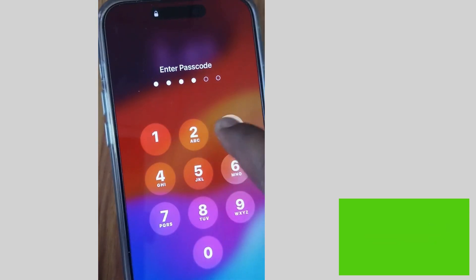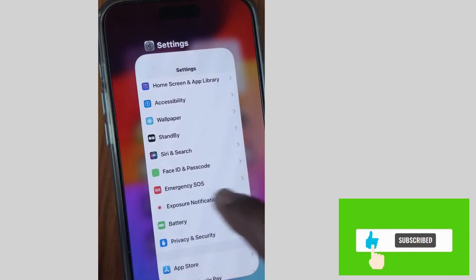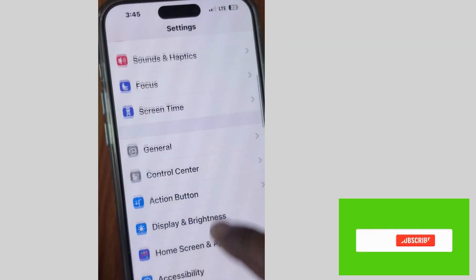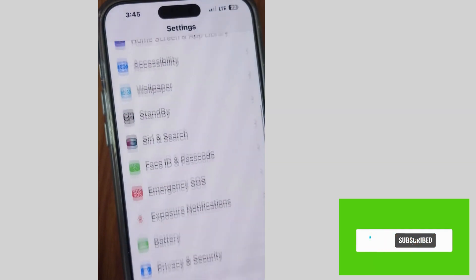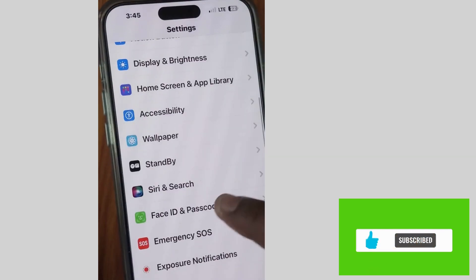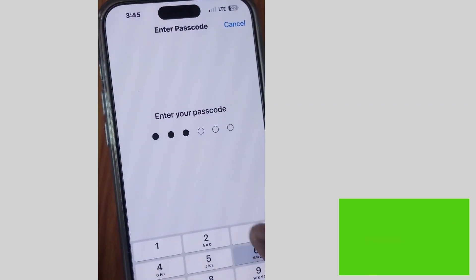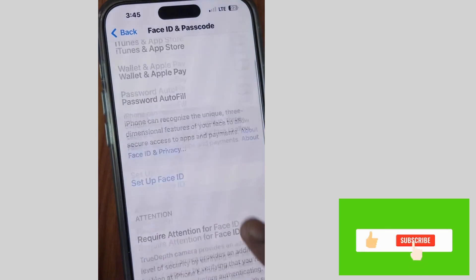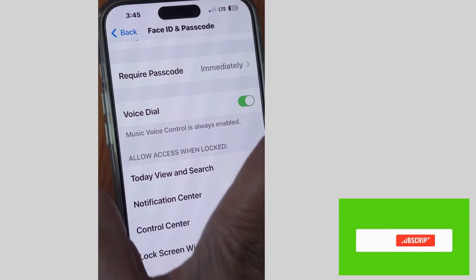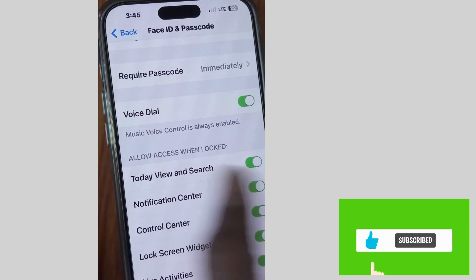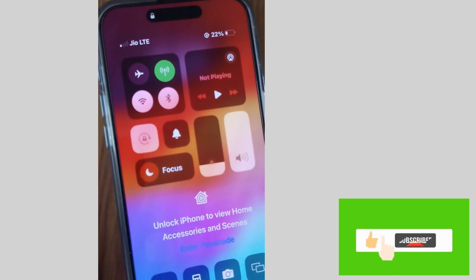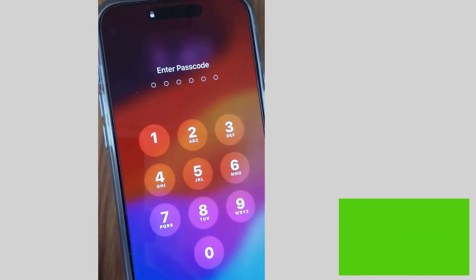Then again go to the same settings — tap on Settings and tap on Face ID and Passcode. Unlock your iPhone, go to 'Allow Access When Locked,' and enable Control Center. Now you will successfully be able to launch Control Center from your lock screen.